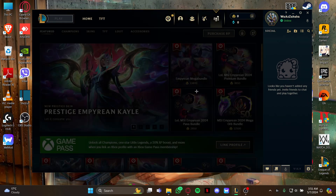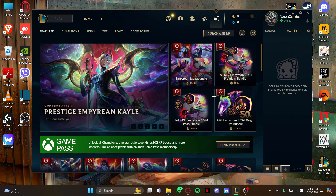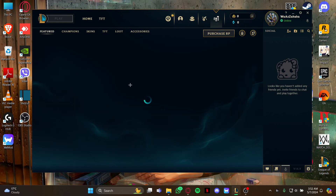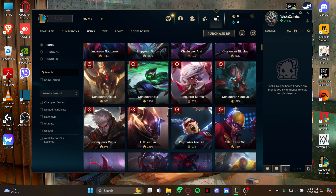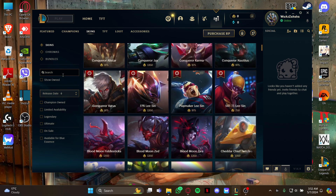Just click it to view the store page. As you view the store page, again look at your left and select the skin section.